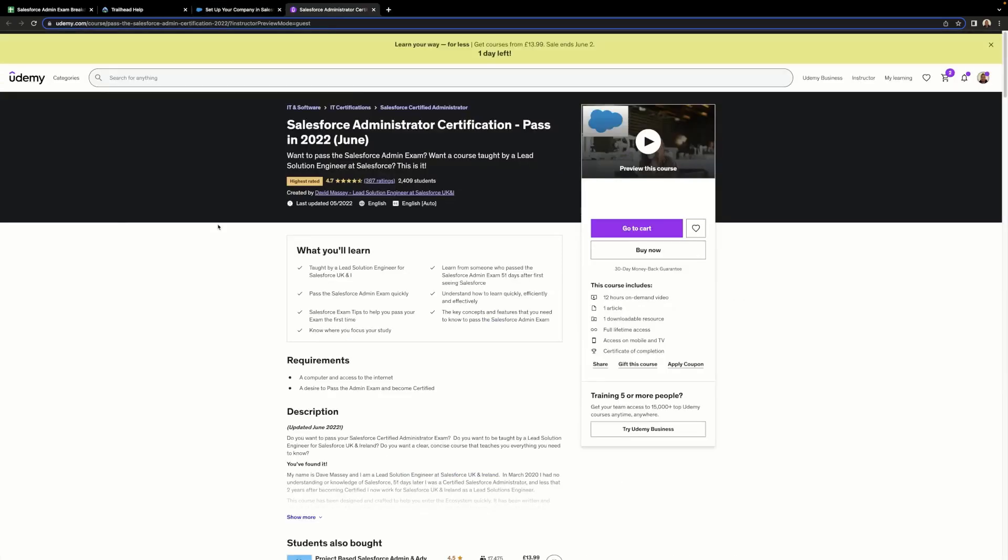I hope you've found this video useful. The complete spreadsheet is part of the Salesforce Certified Administrator course that I've published on Udemy. There is a link in the description that you can use to get a discounted price. Thank you for watching, and good luck with your studies.